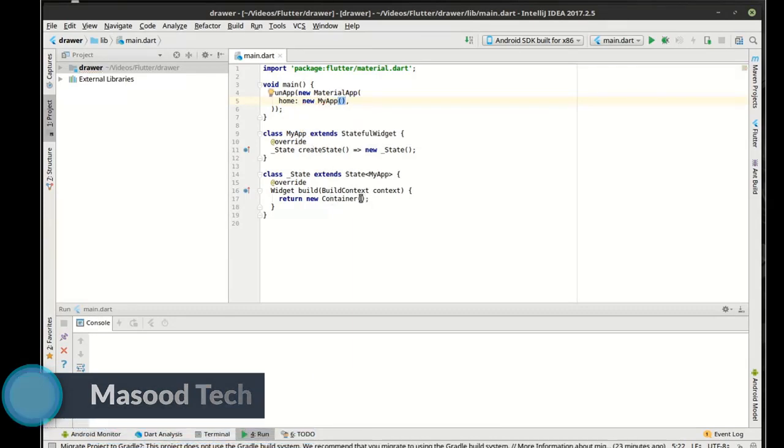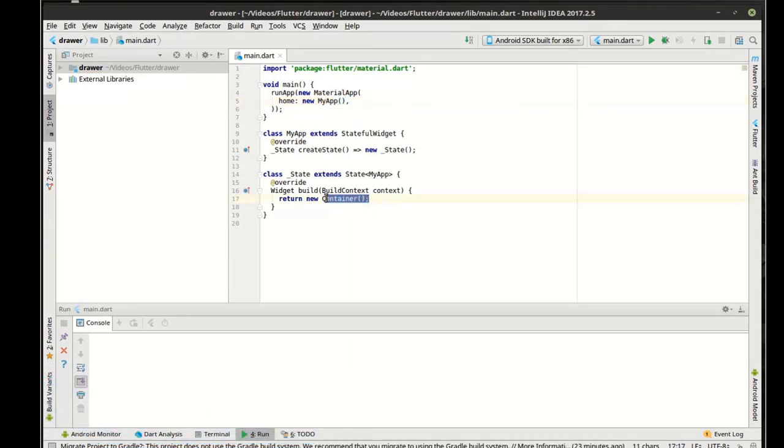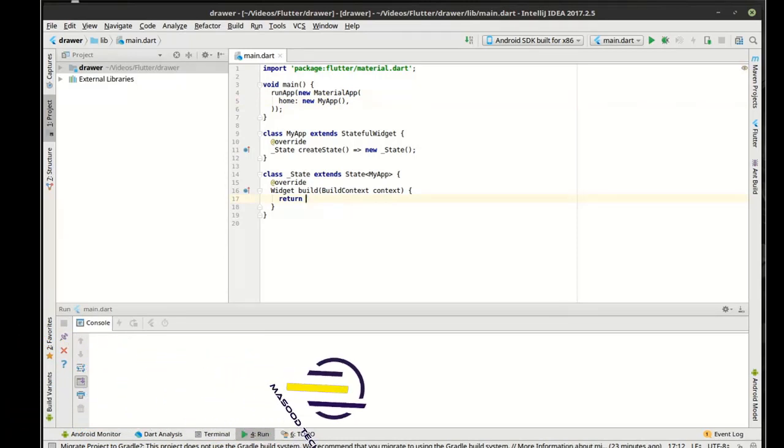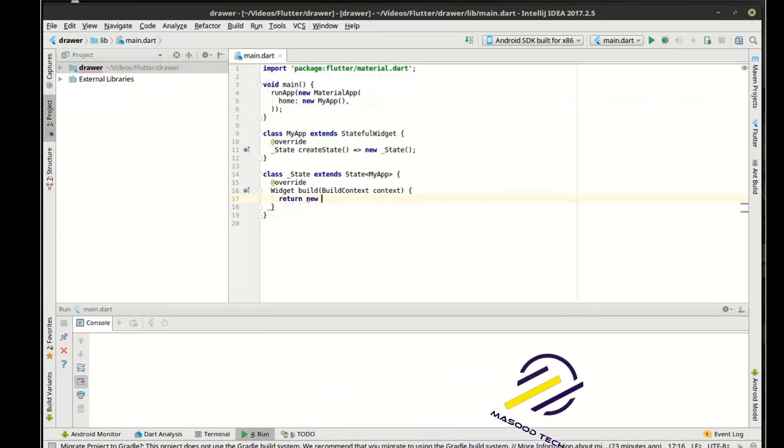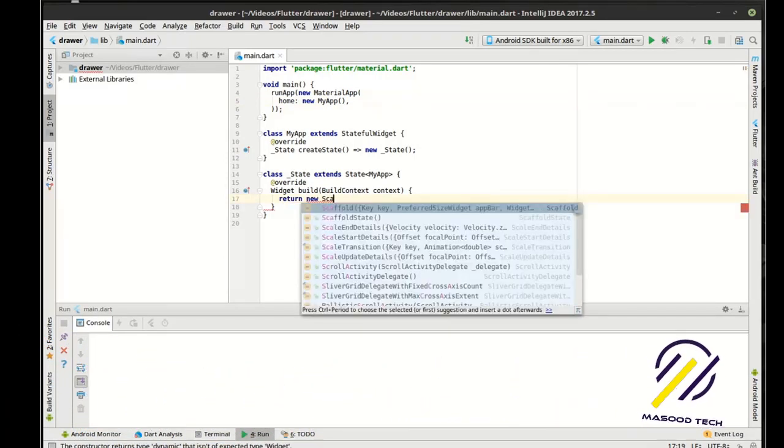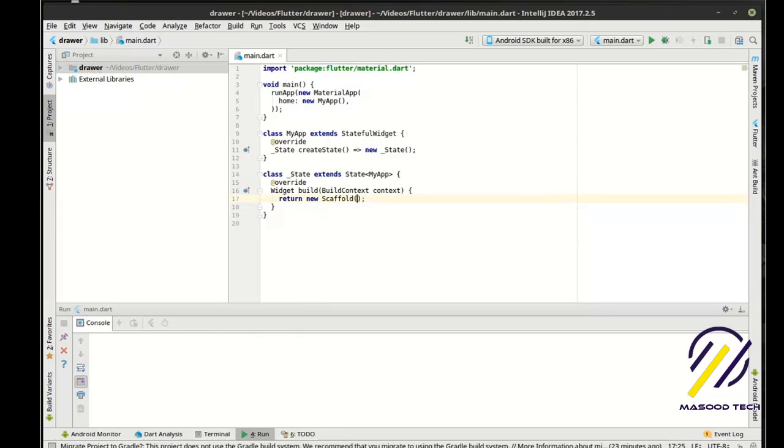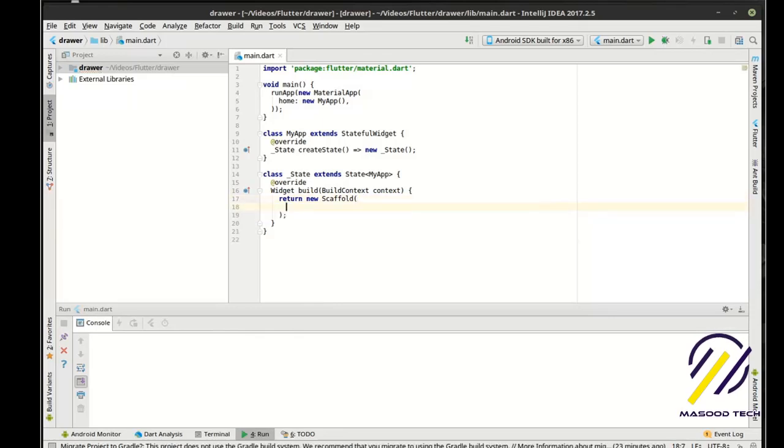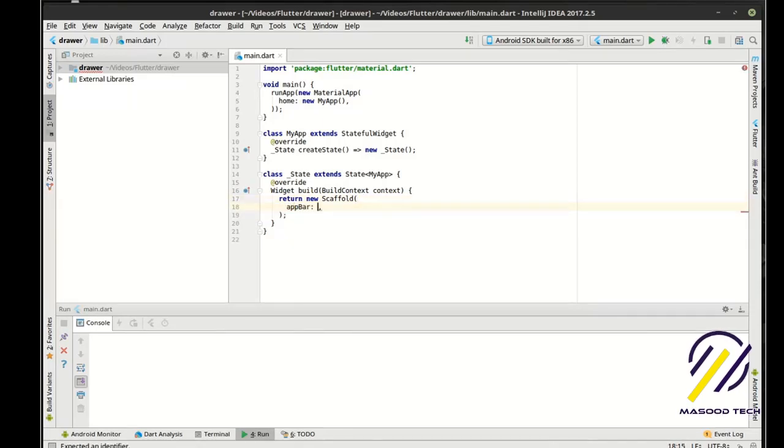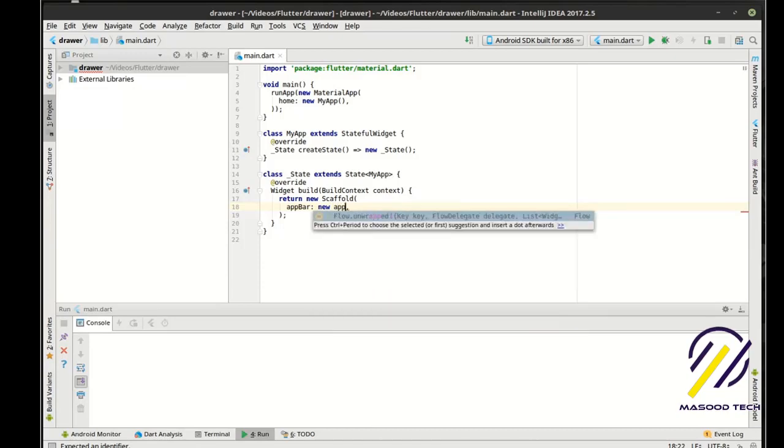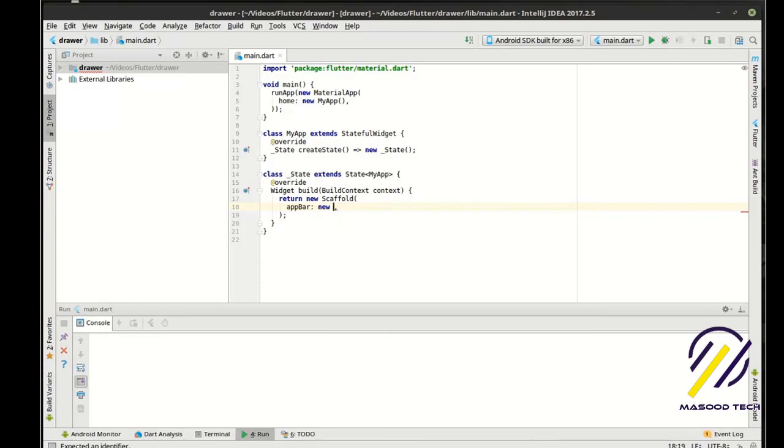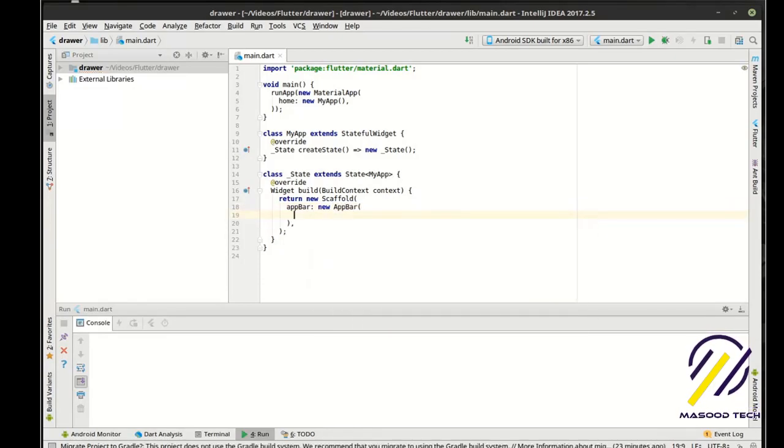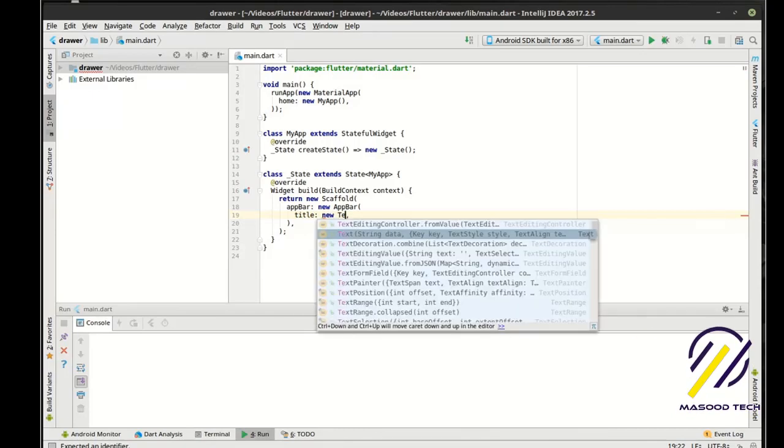And then down here we have a, why is that returning a container? That's just weird. New scaffold. And then in the scaffold we're going to say app bar R equal new app bar, title equal new text.